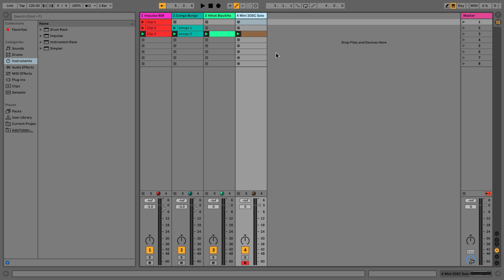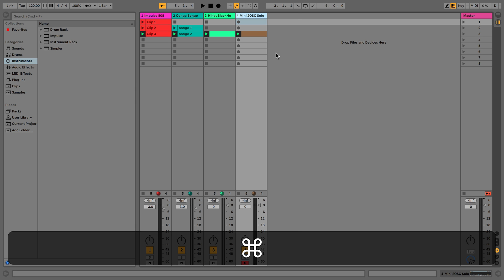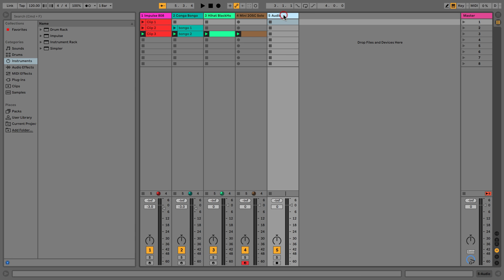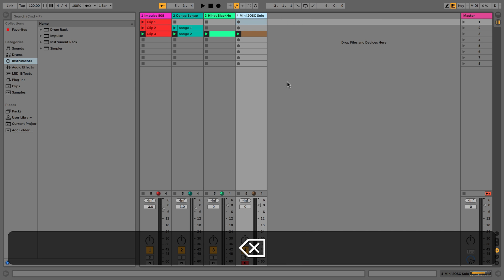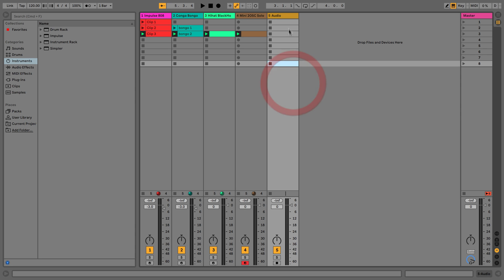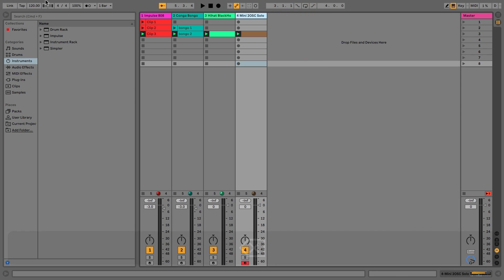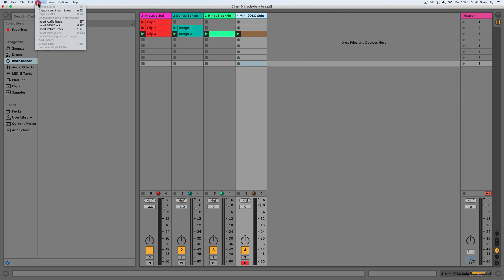To create a new audio track we either press Command and T, or we can right-click and insert audio track. We can also do that from the Create menu up here.